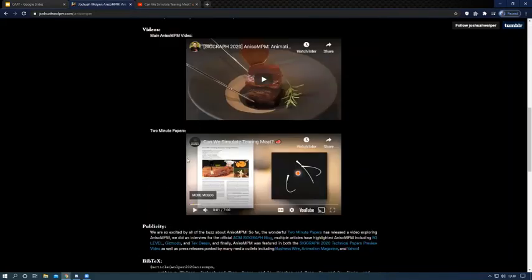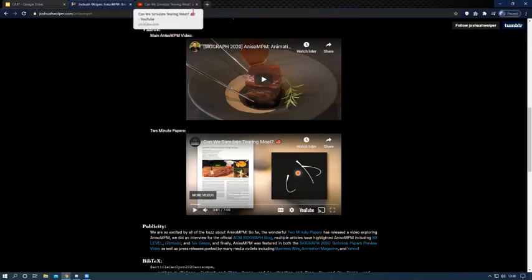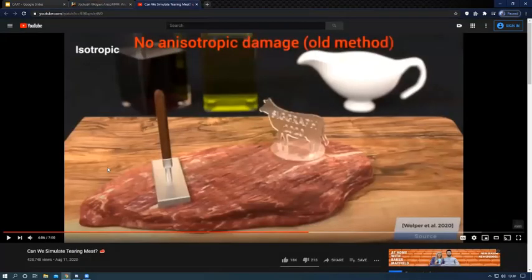Two Minute Papers does an excellent job summing up the overall paper, what it is trying to accomplish, and what it does accomplish. Here is a slight clip from their video.